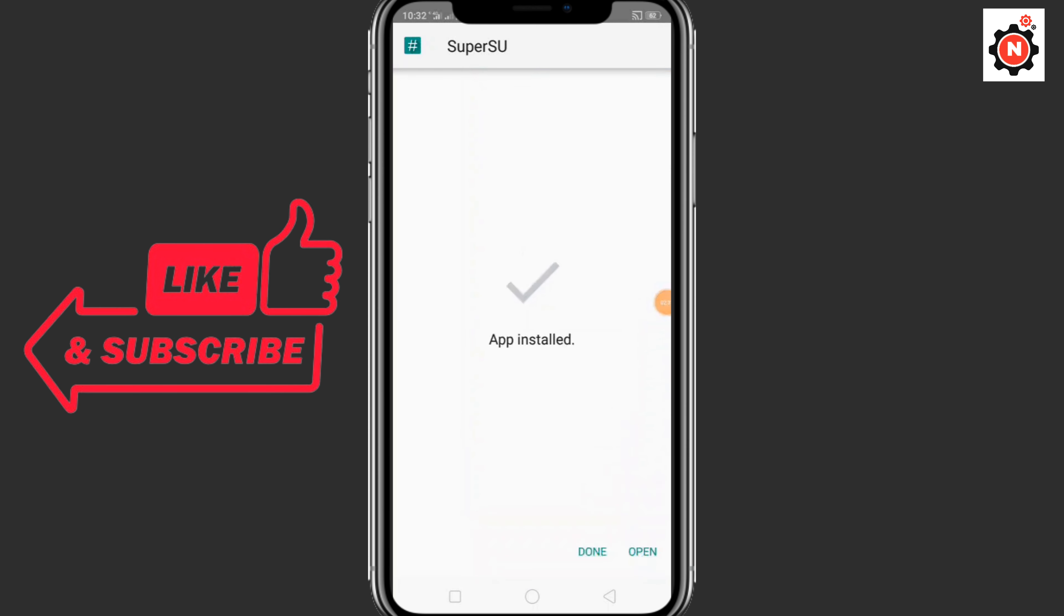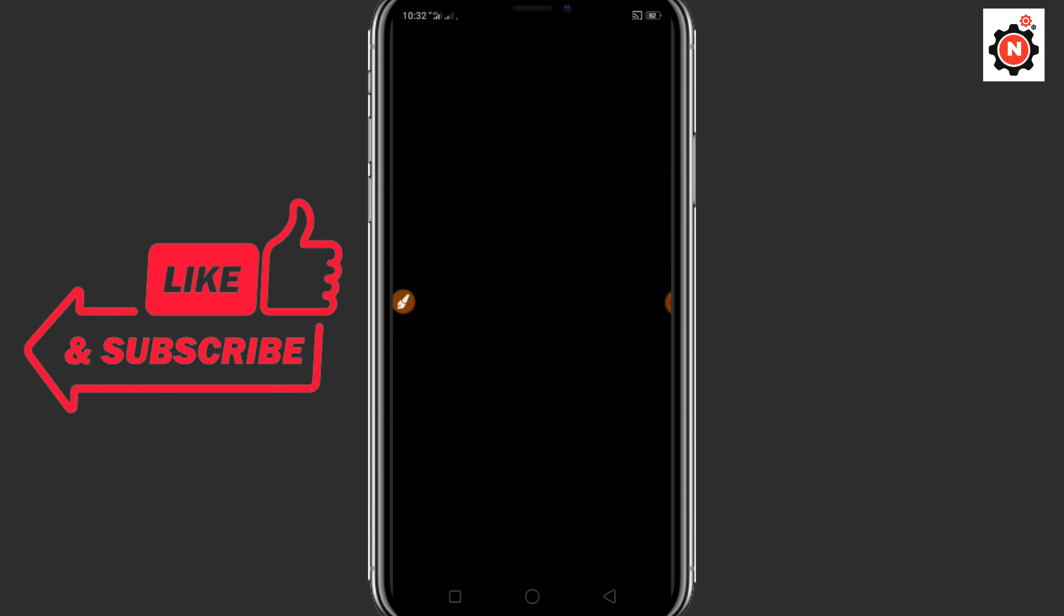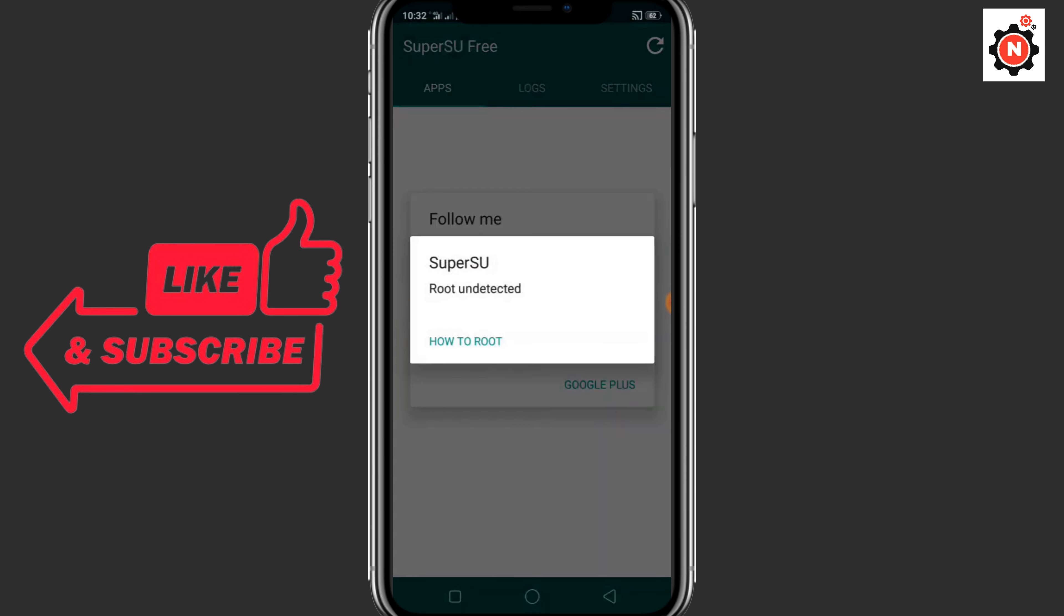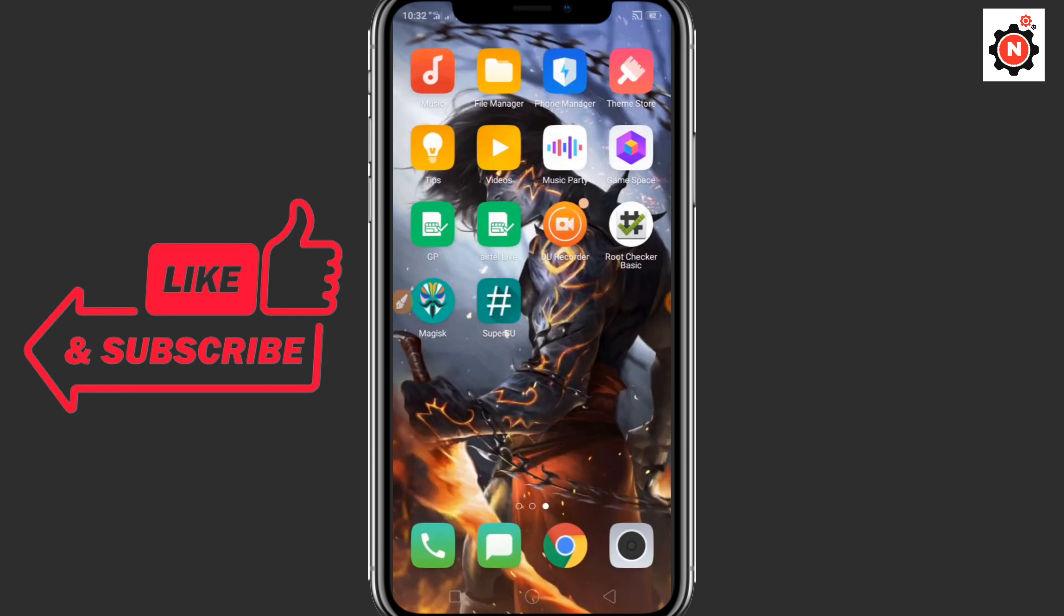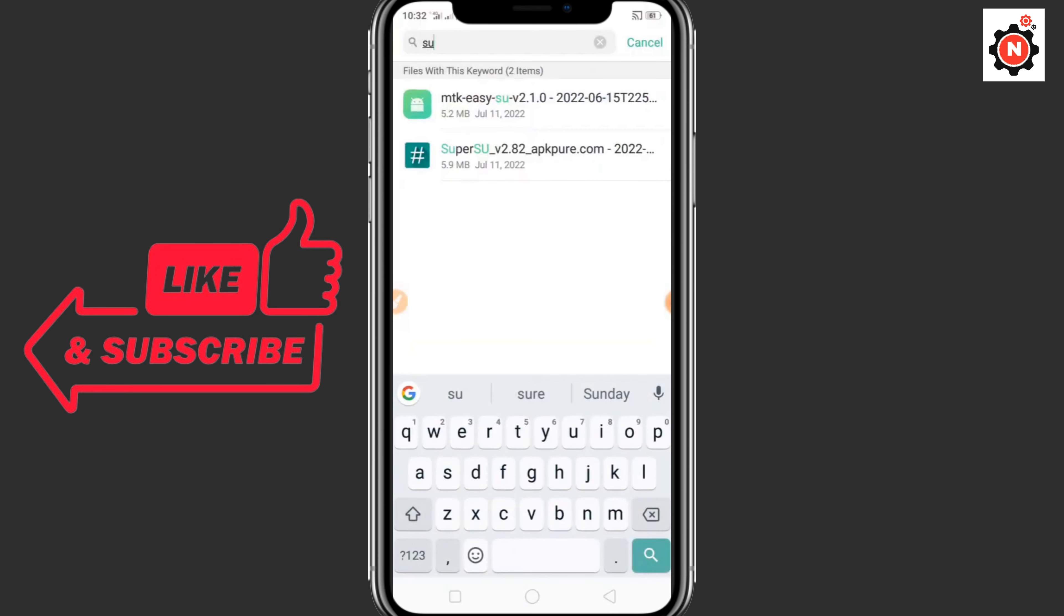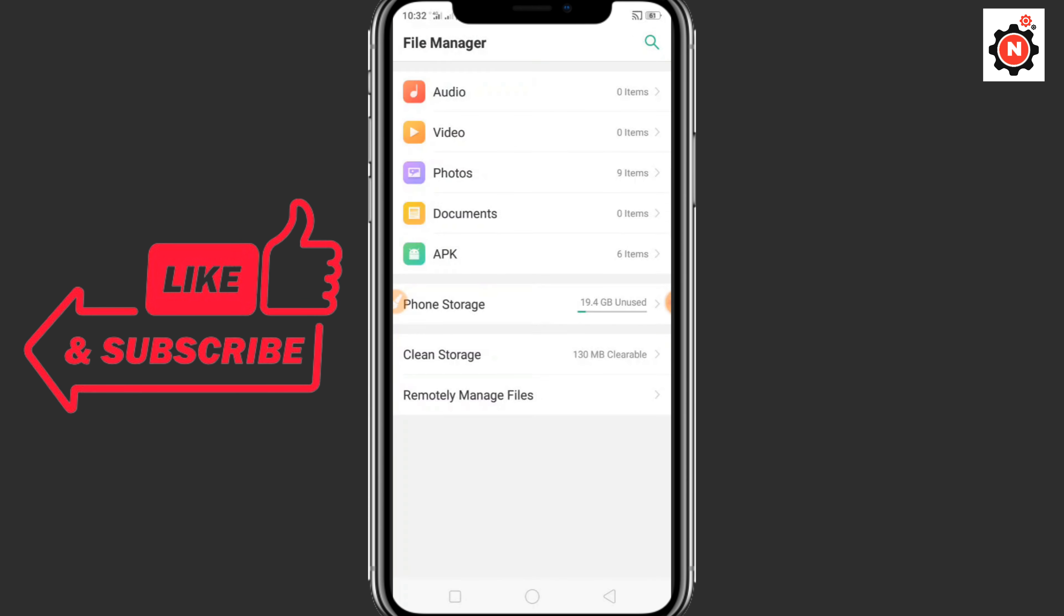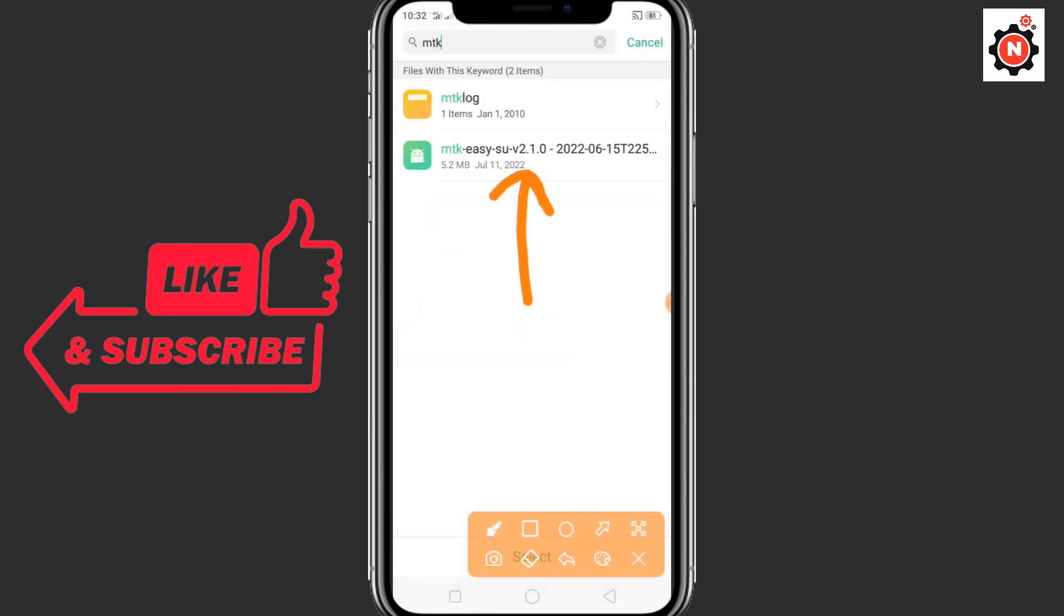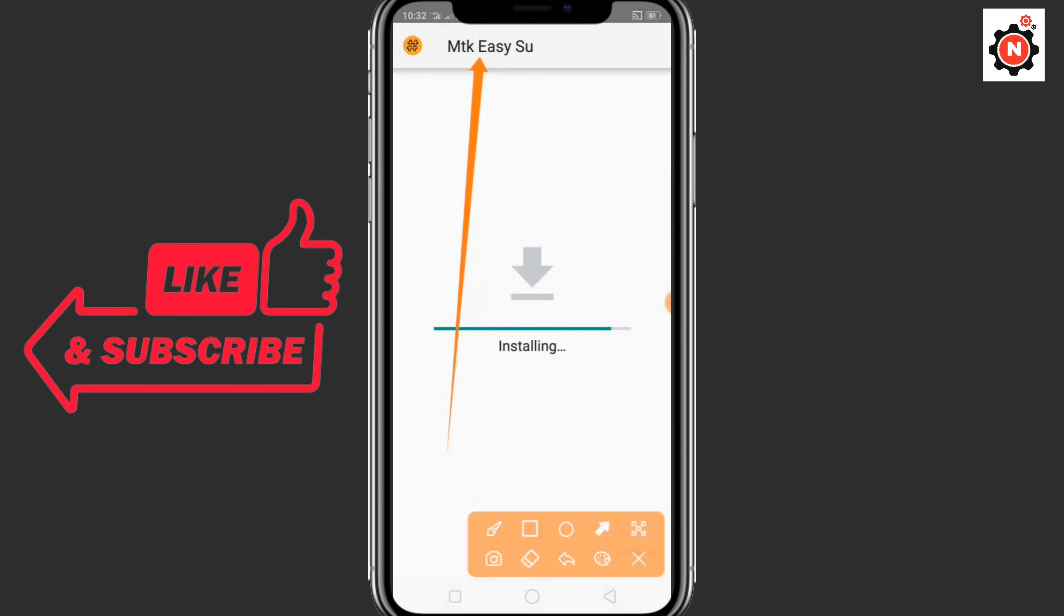You can see it is installed successfully. Then click open. After that you can see you can start and you can see root undetected. Then you need to go back again. Now you need to install another APK, I think that is MT. You can see I have already downloaded that app in my device and installing that APK.